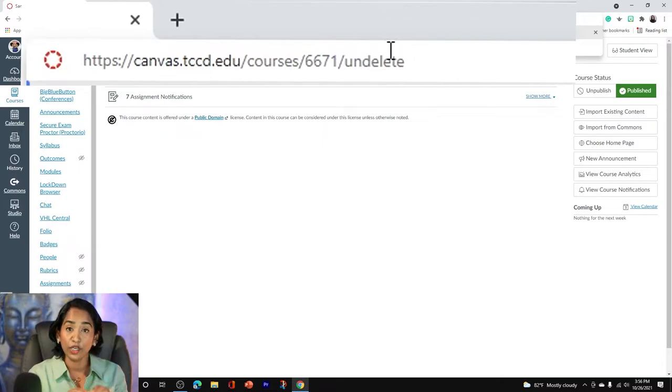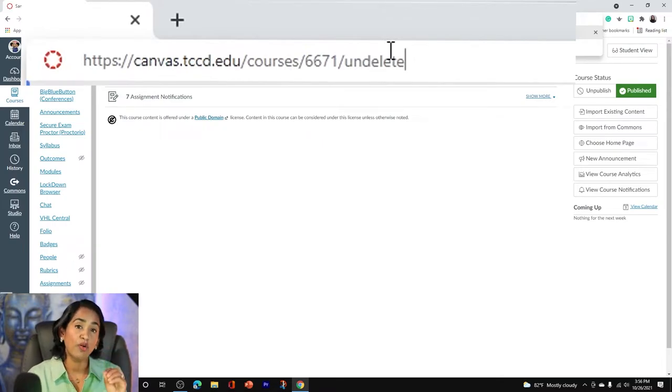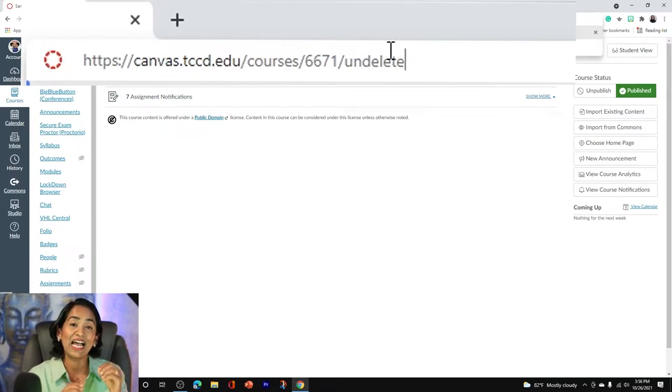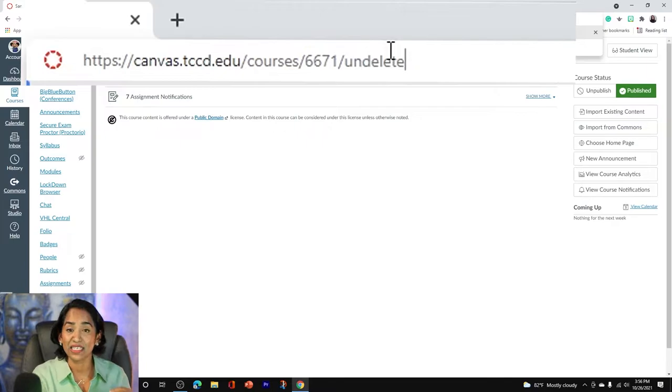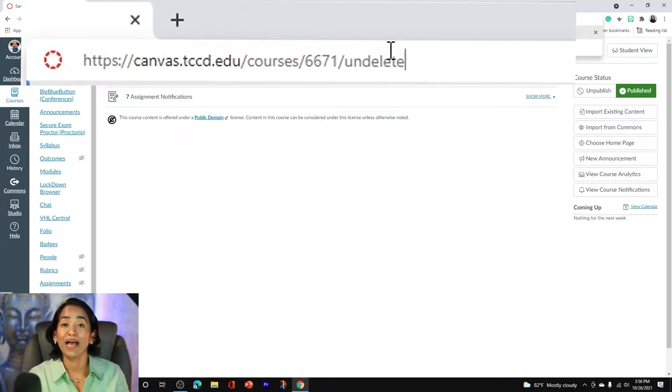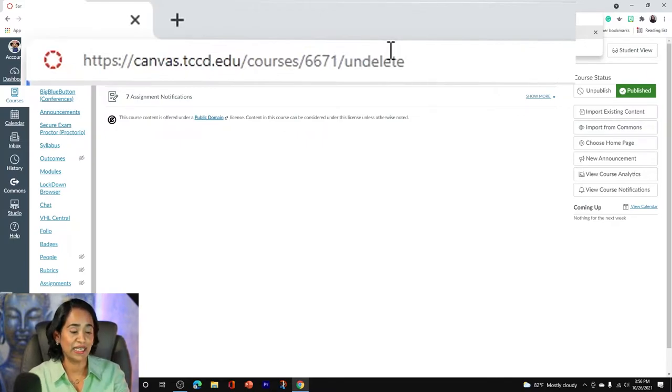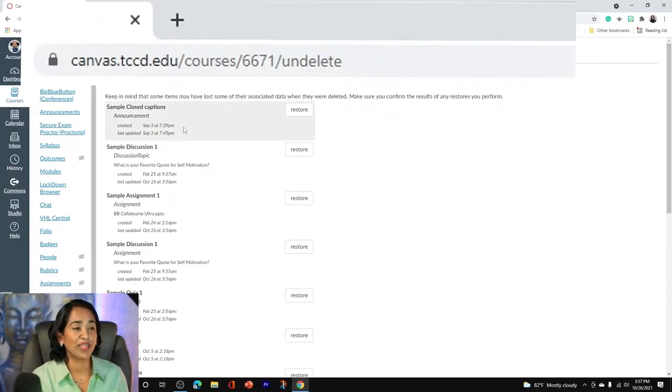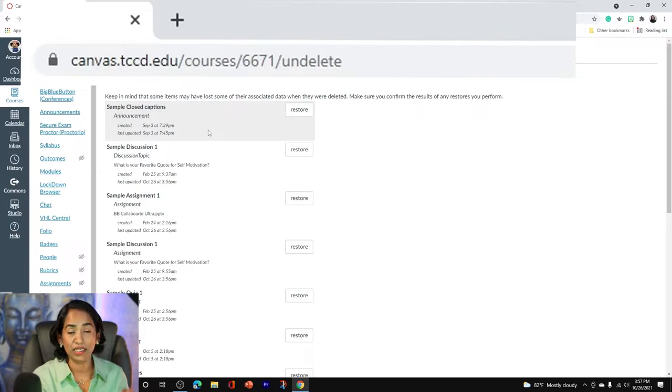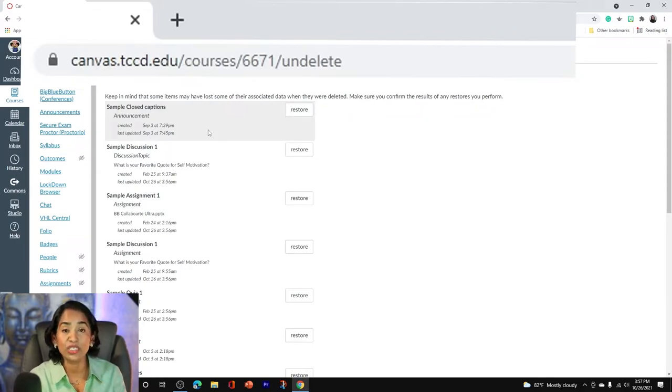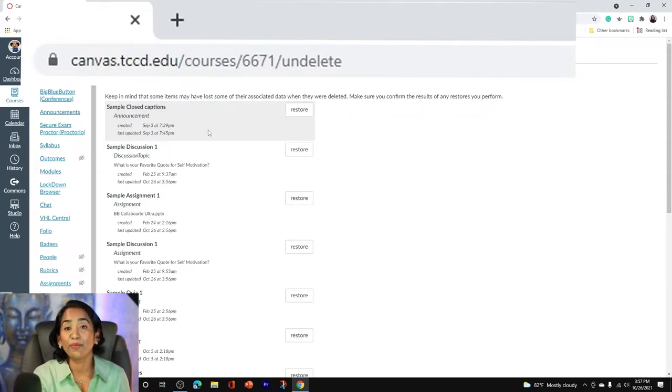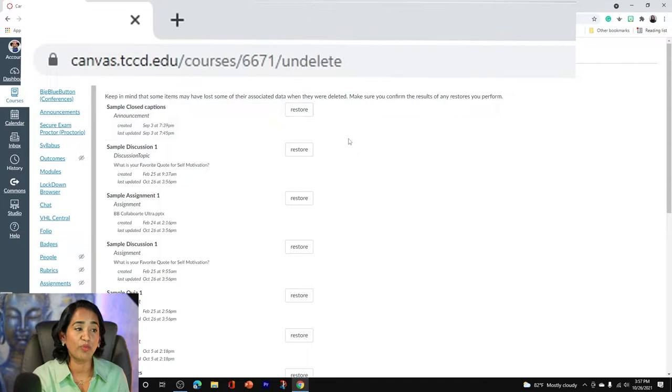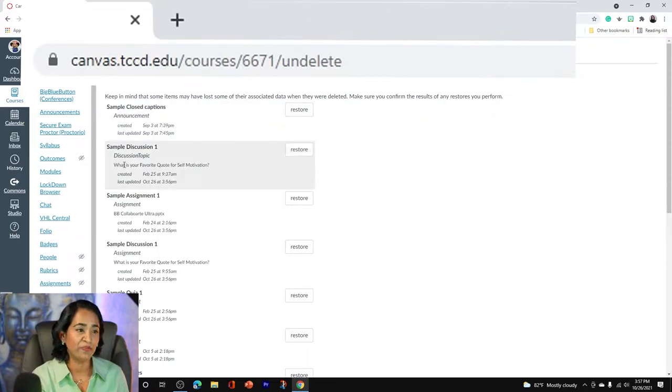Again, click on your home page, make sure you are in the address bar like I was, and after the last digit or the last letter, backslash and undelete and click enter. As soon as you do that, you will see all the deleted assignments, discussions, quizzes, pages that you can simply restore by clicking this restore button.